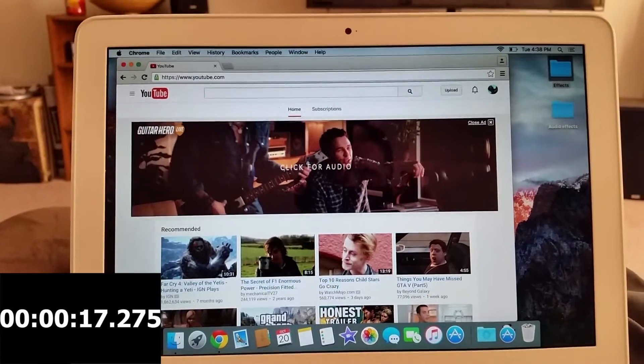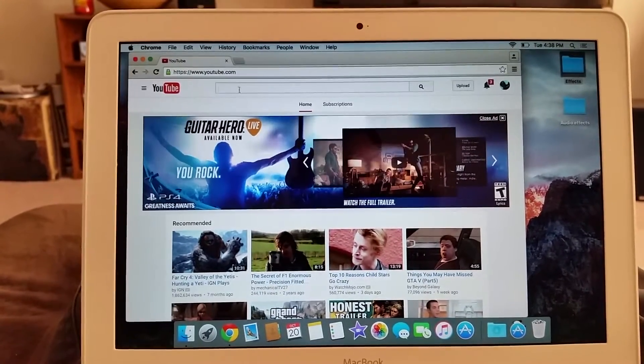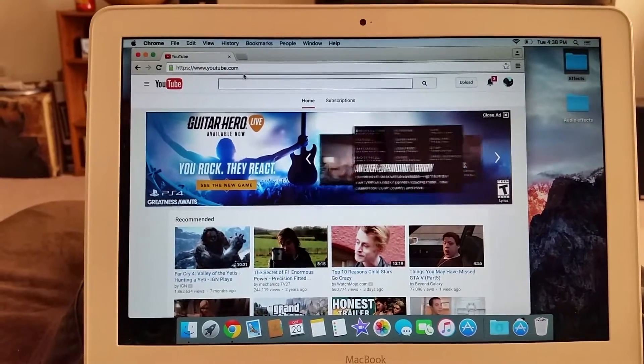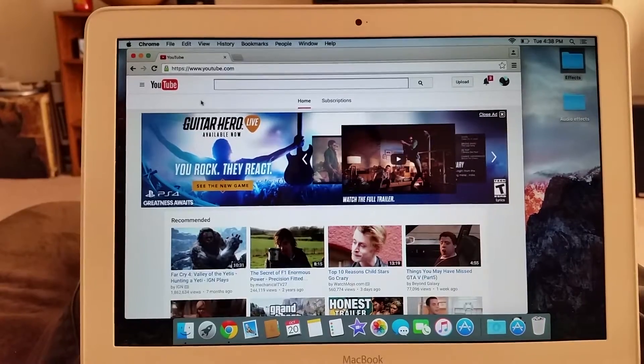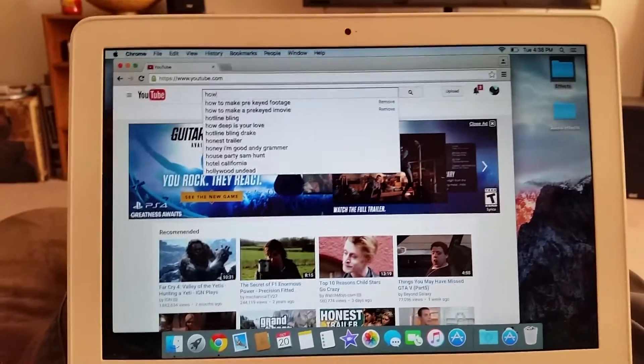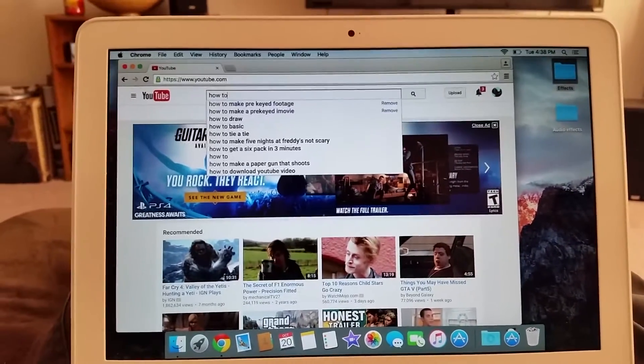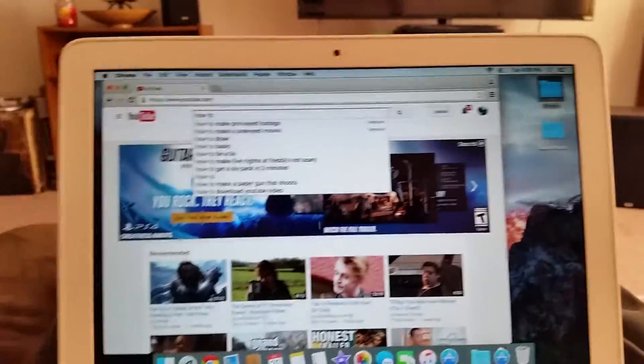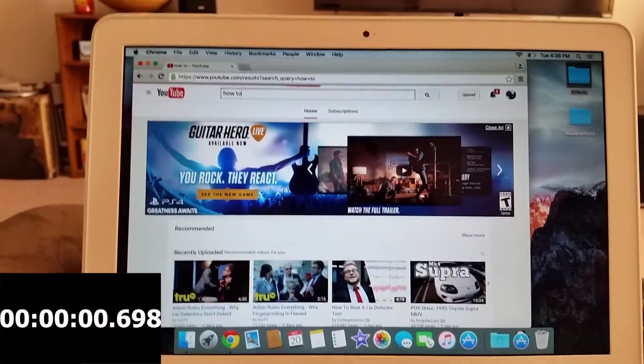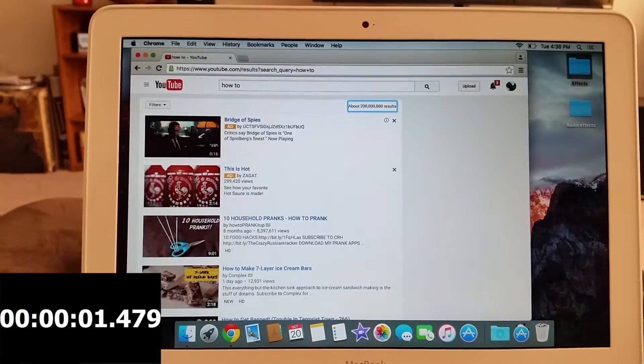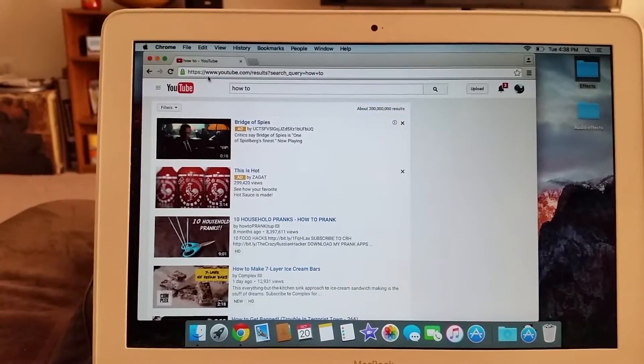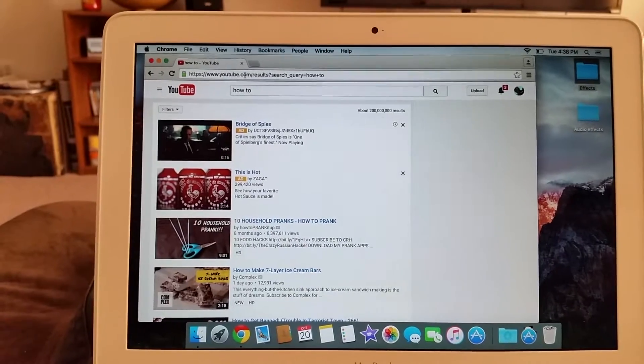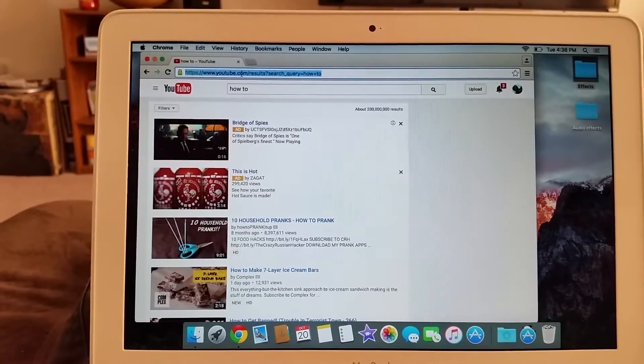There it goes. All right, so that would be YouTube. Now we can type in something, let's just do a how-to. That wasn't too bad. All right, I'll try a new website, I'll go to Yahoo.